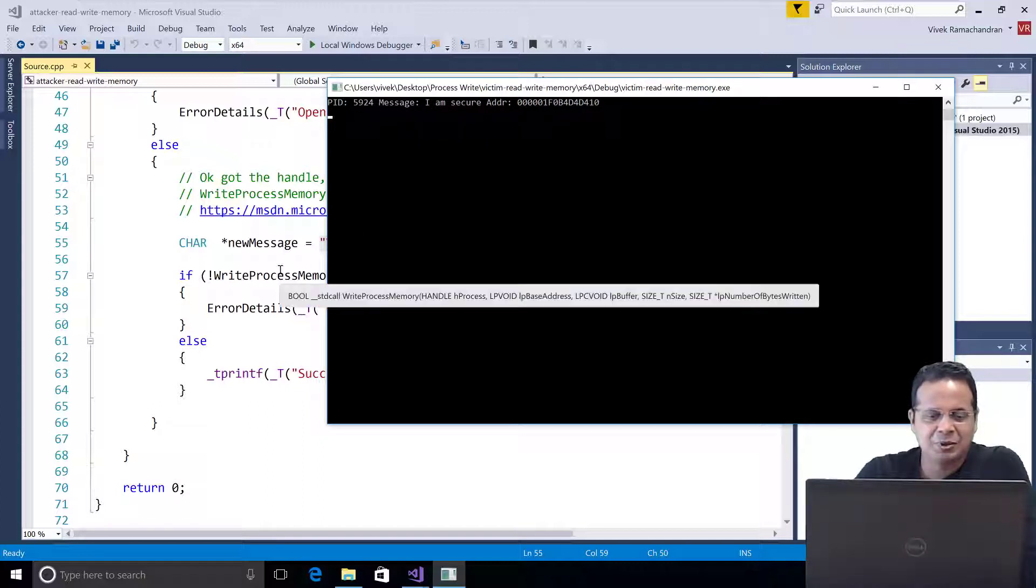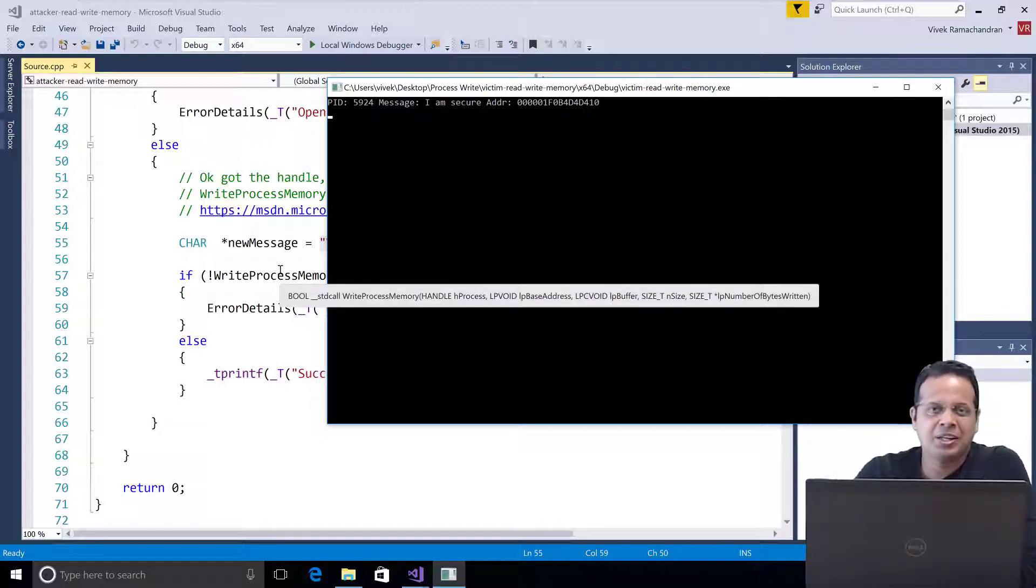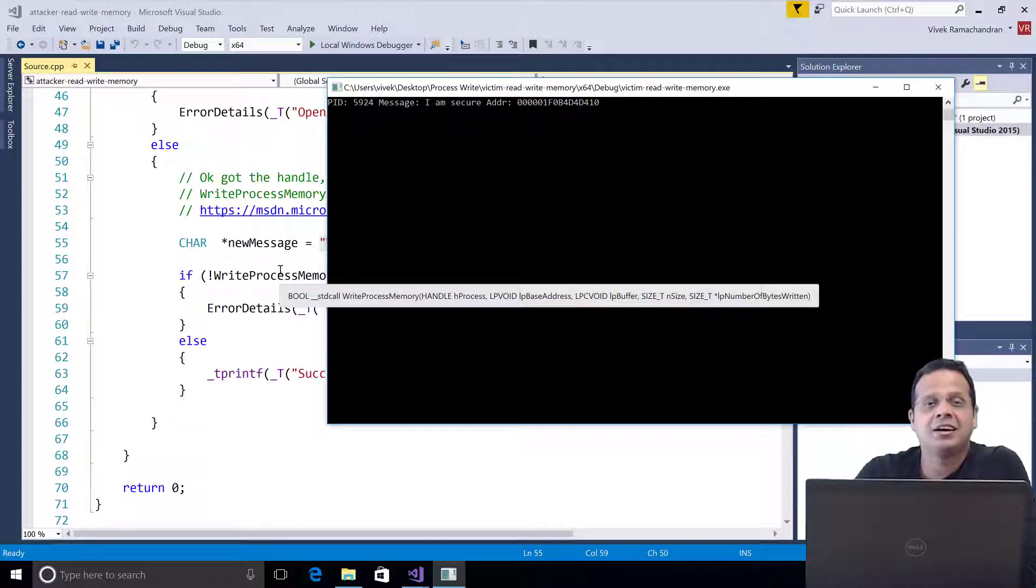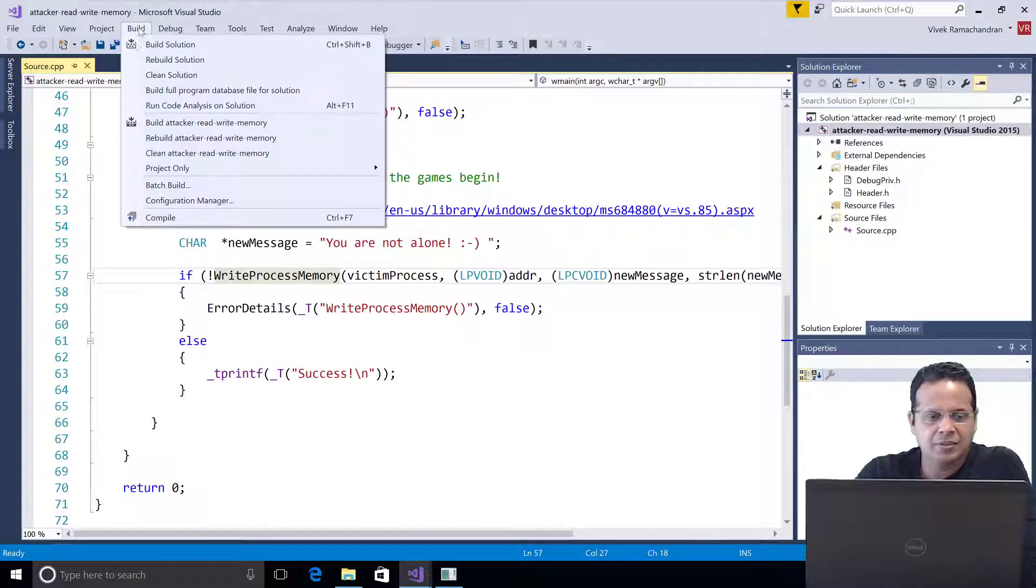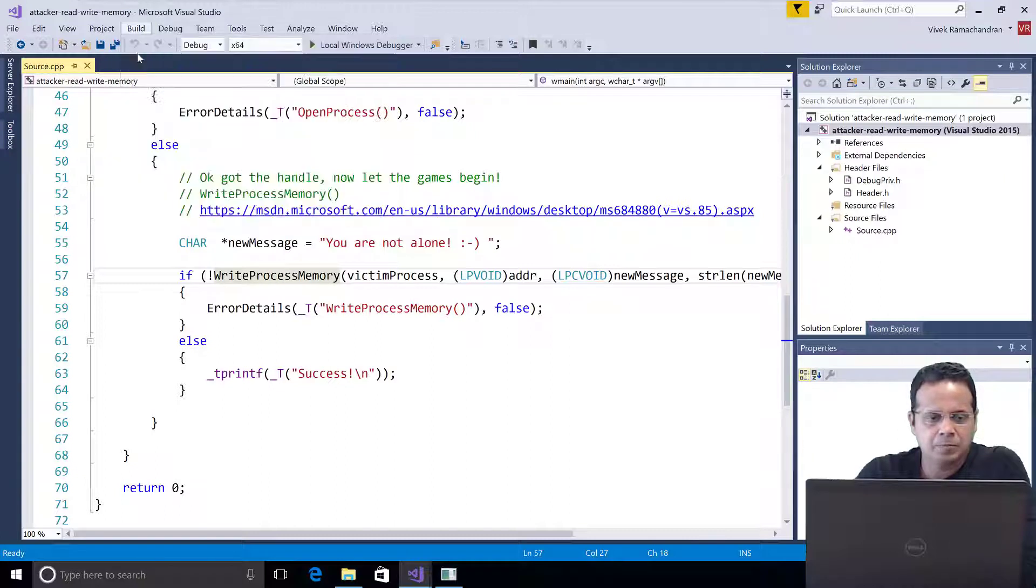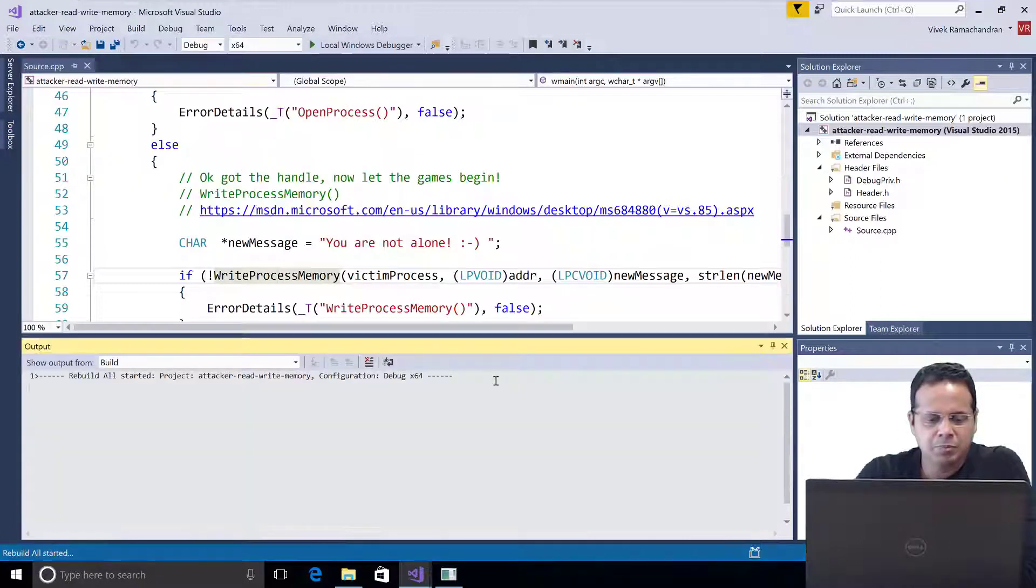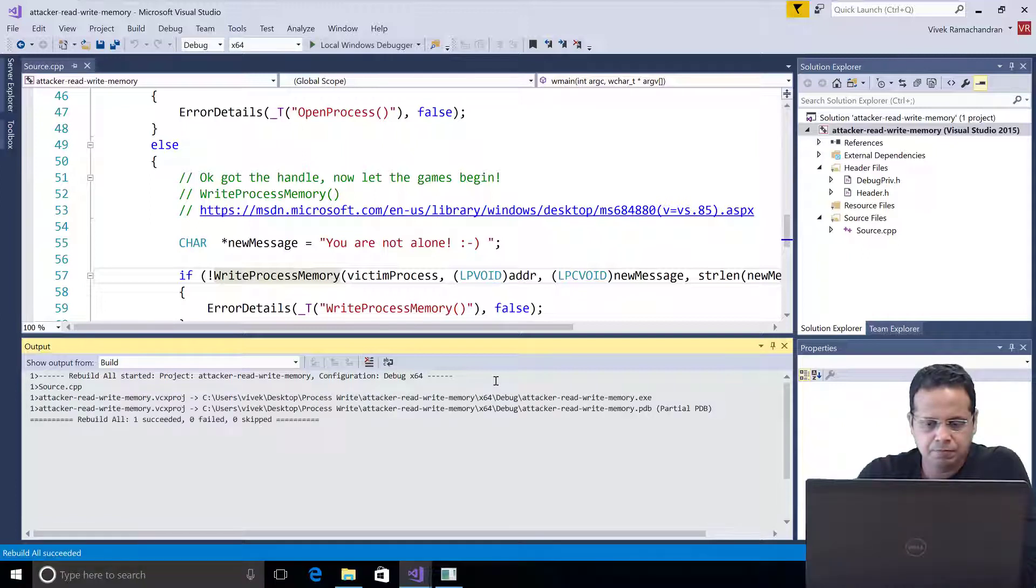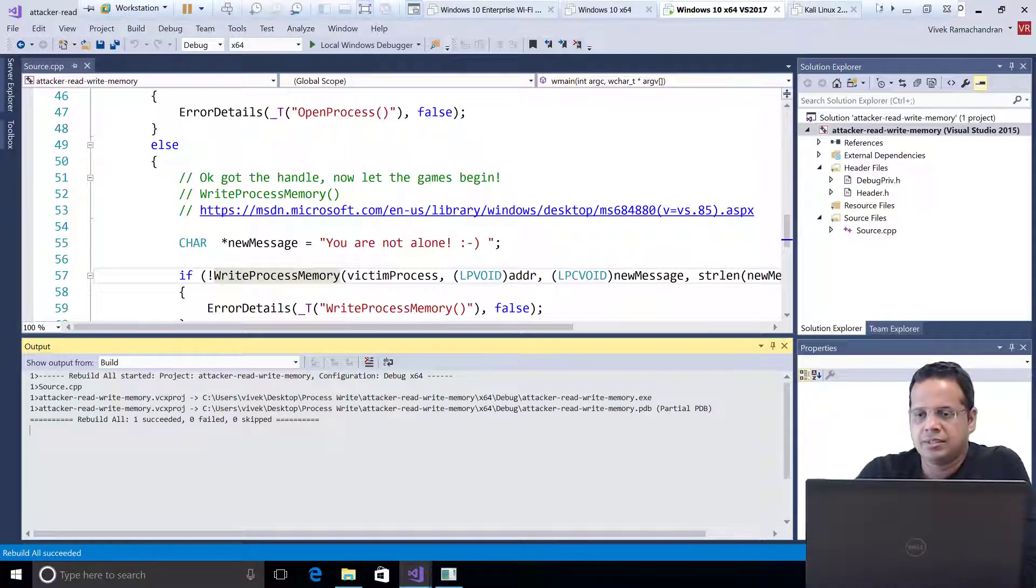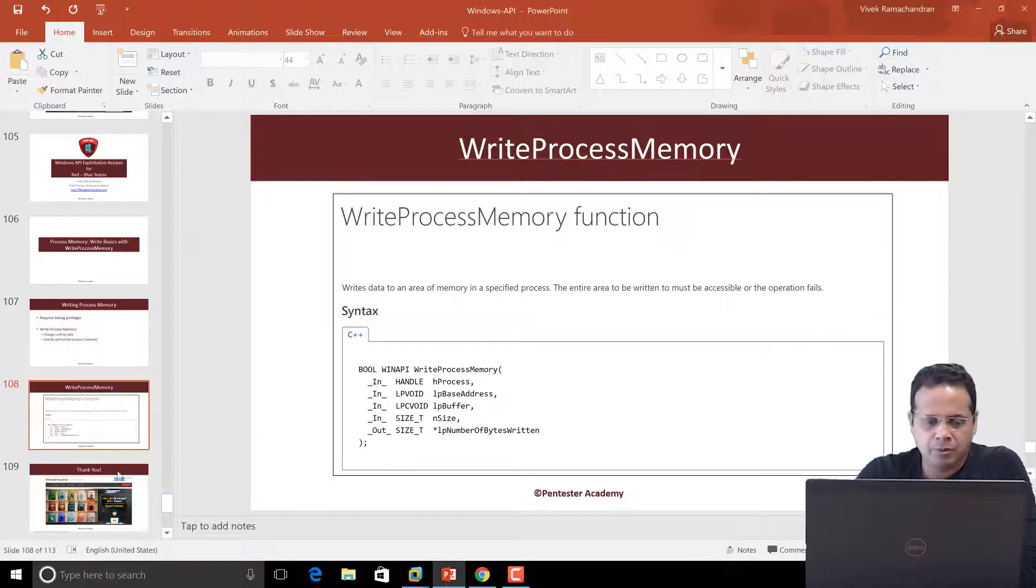So, the process knows that anyone else can snoop in and modify data structures and data within it. So, let's go ahead, build the solution. Okay? Let's start a command prompt.